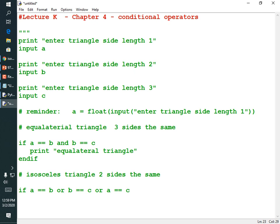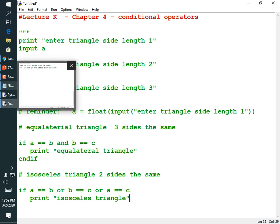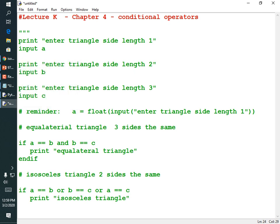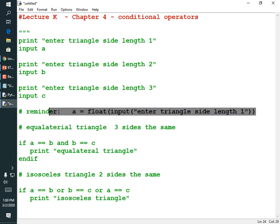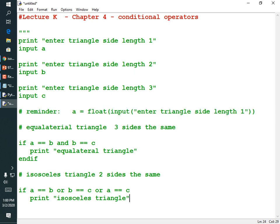If A == B or B == C or A == C, then it's an isosceles — print 'isosceles triangle'. A student asked whether float conversion is needed since we're just comparing strings; for the equilateral and isosceles checks it would mostly work, but for the right triangle check you need to square the values, so you definitely want to convert to float.